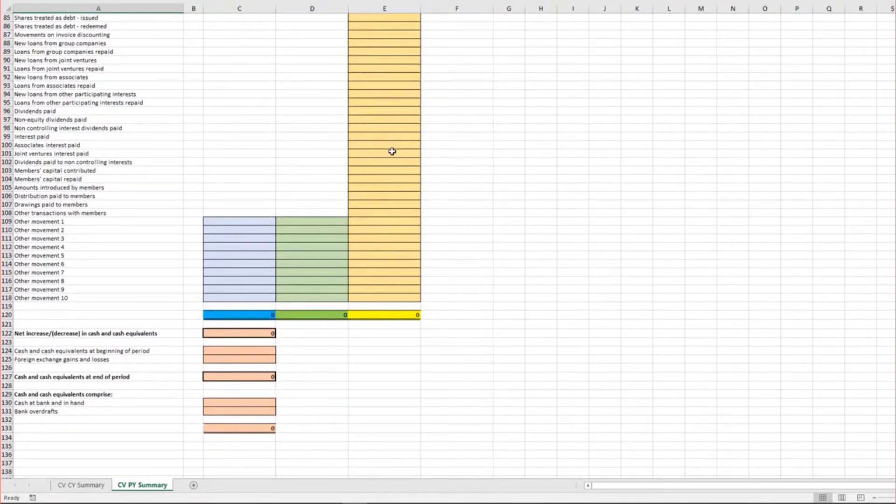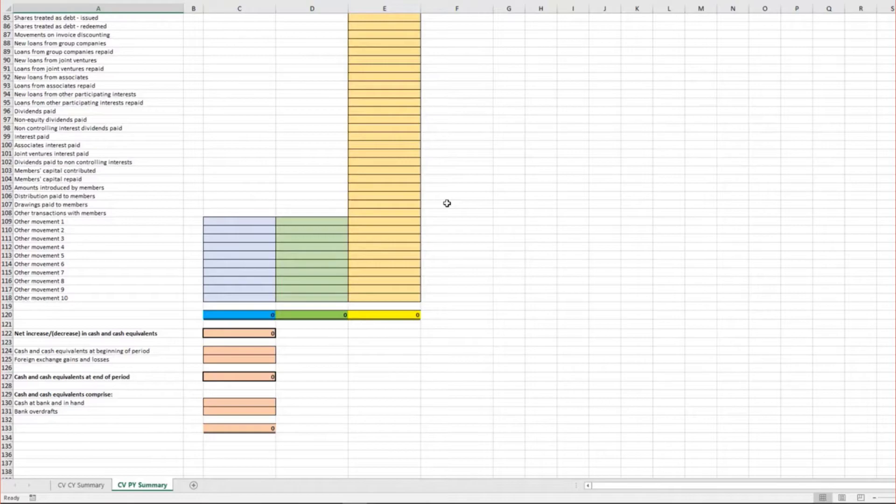At the foot of each worksheet is an error check to confirm that the breakdown of cash and cash equivalents agrees with the figures at the end of the period.